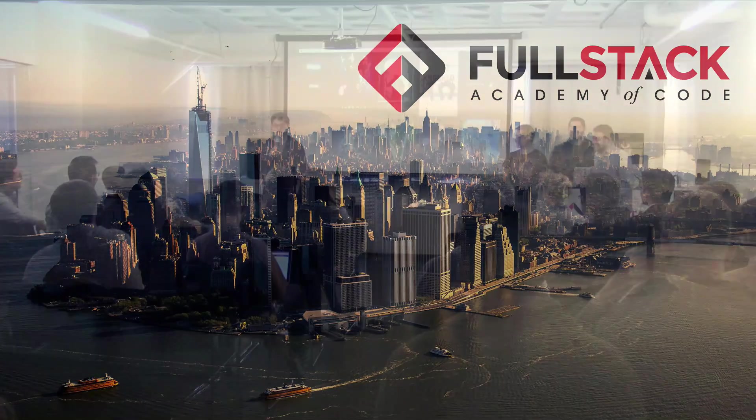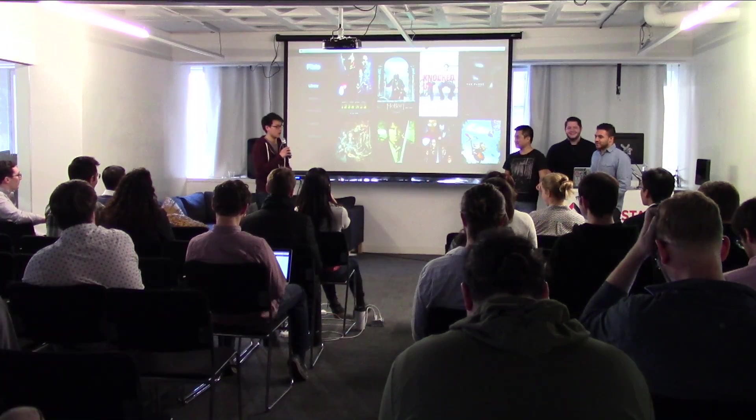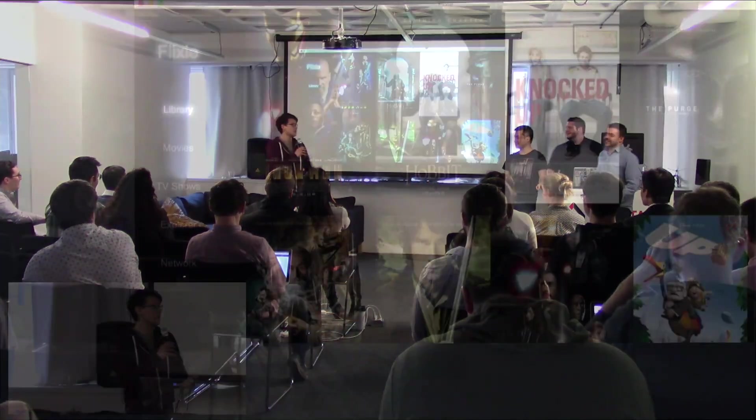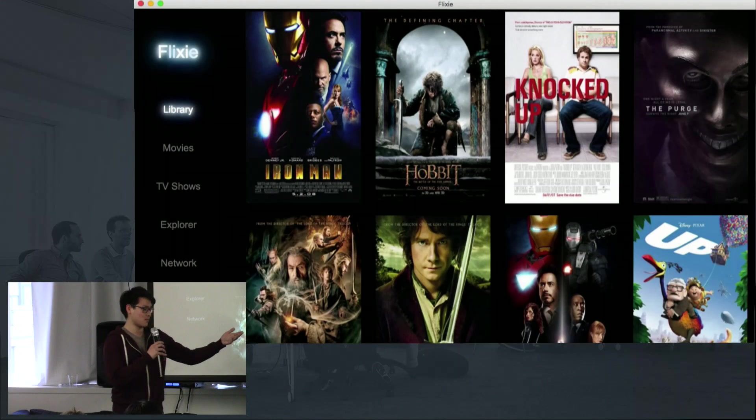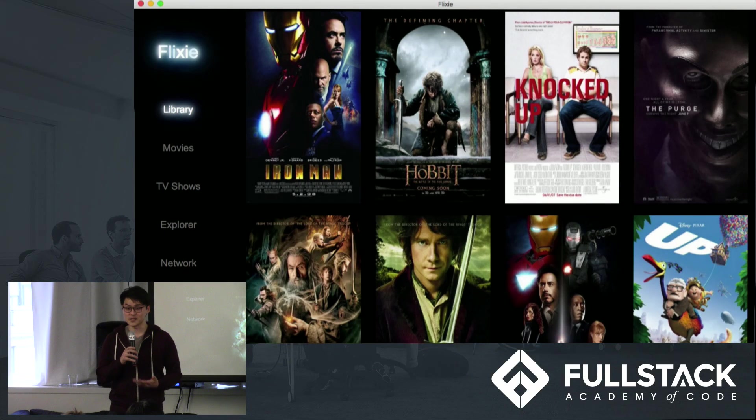Hey folks, thanks so much for coming out. My name is Matthew Kim, and with me are Shafiq Meridia, Michael Liu, and Mark Waldron. The name of our app is Flixie.